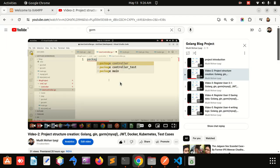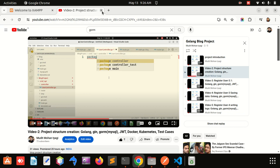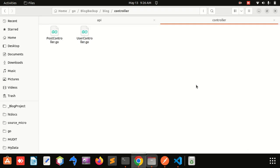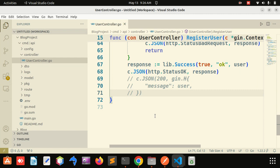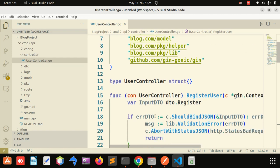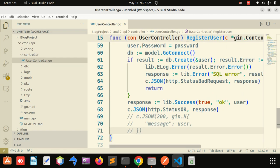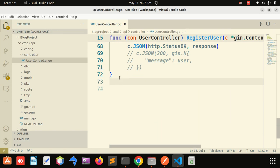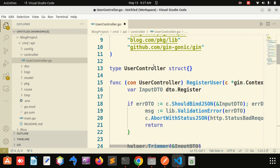Let us start. We have already created the registration code, and now we will create the login code. In the login code we will generate the JWT token. I'll start the coding now and copy-paste the base here.